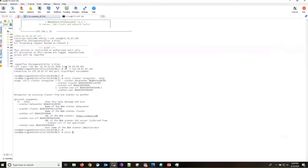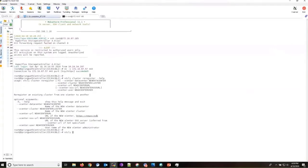One quick test that I do to confirm connectivity between the cluster and the vCenter is to run a netcat command. As you can see over here, it just succeeded.